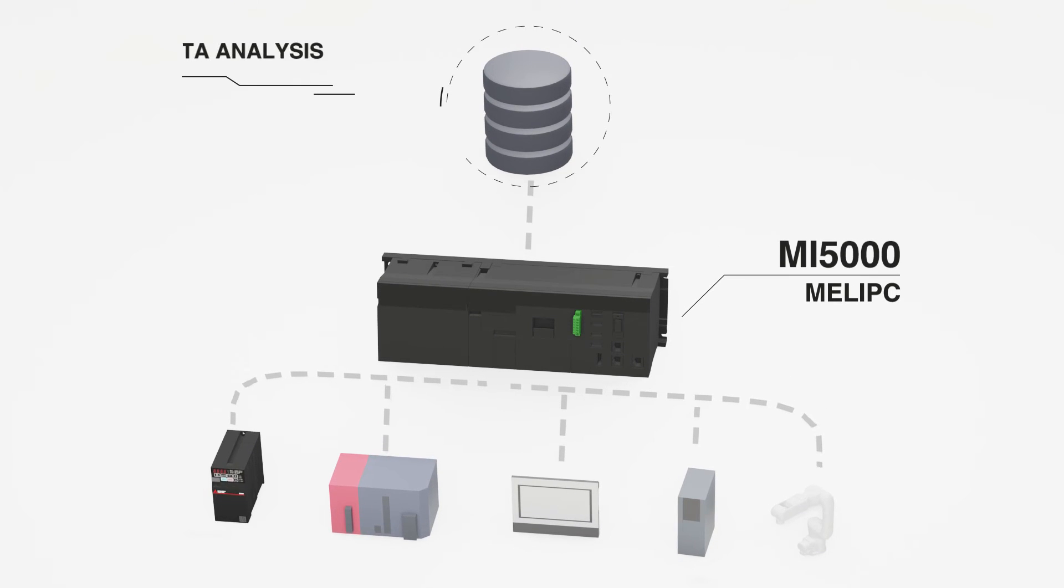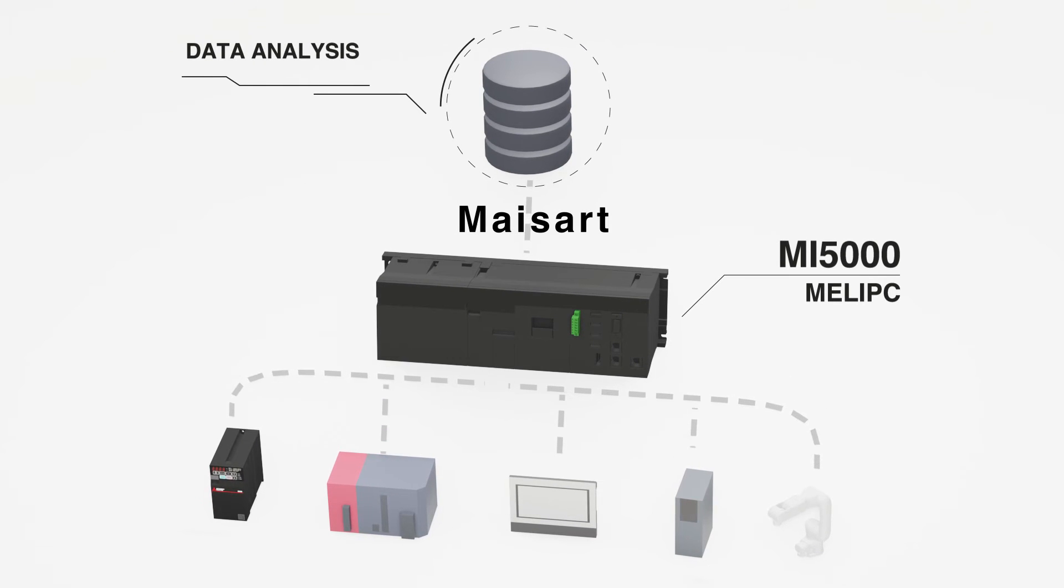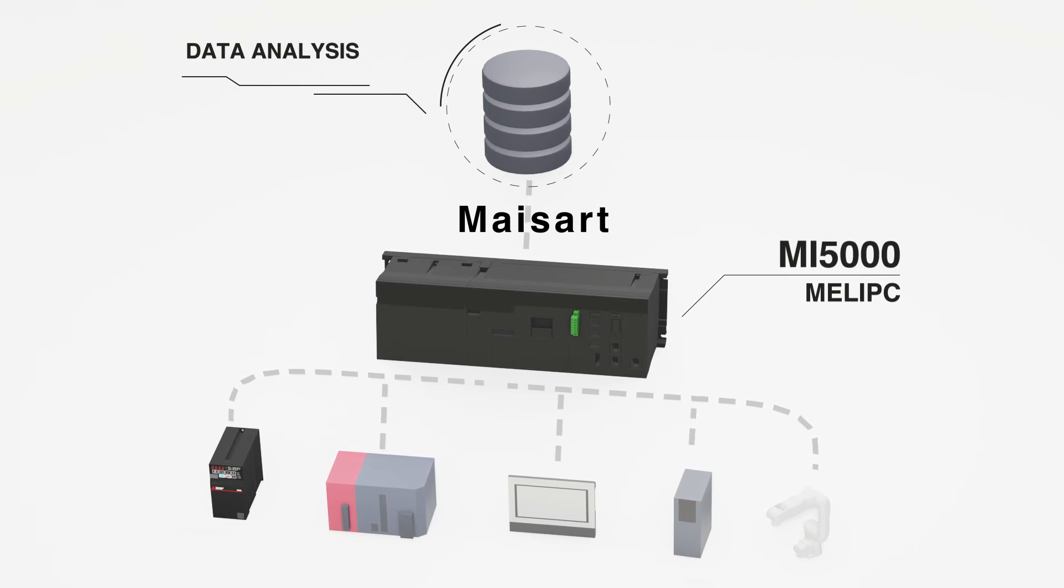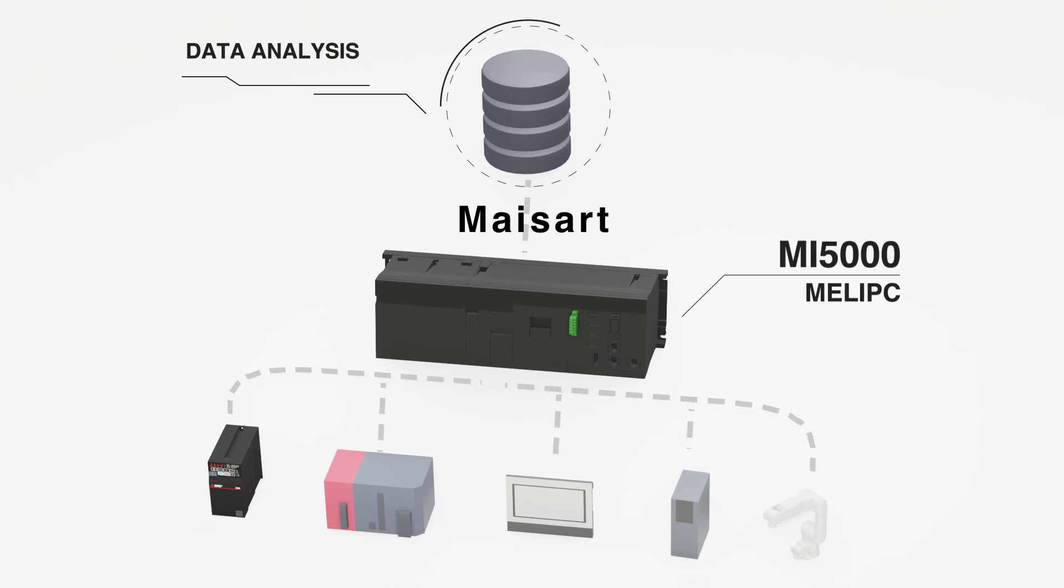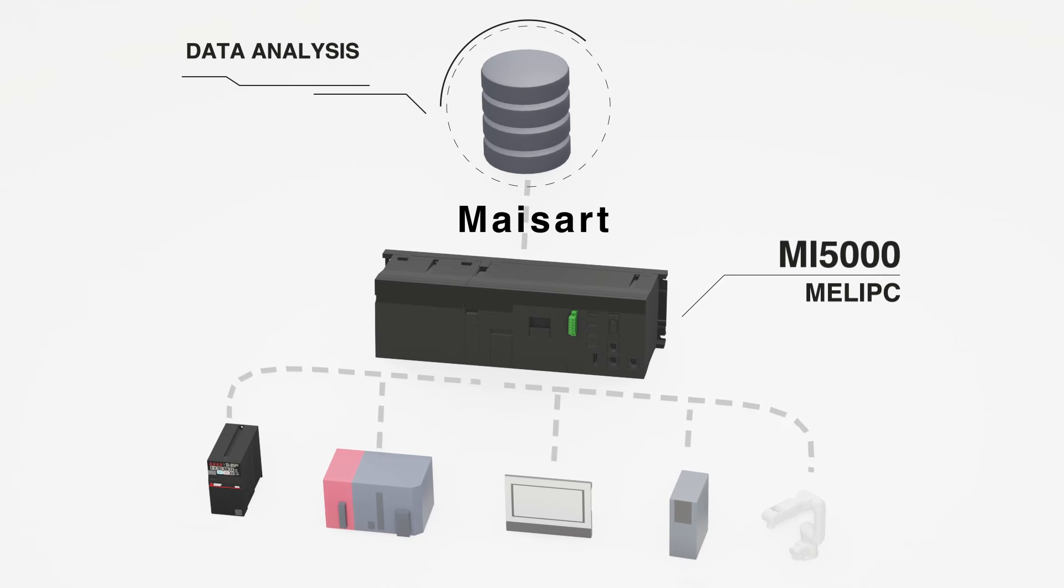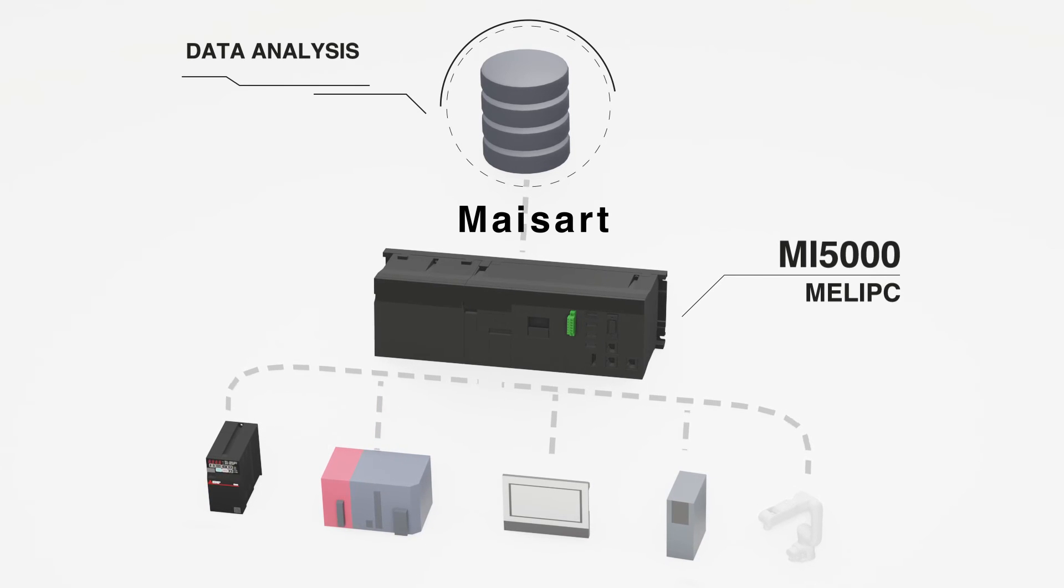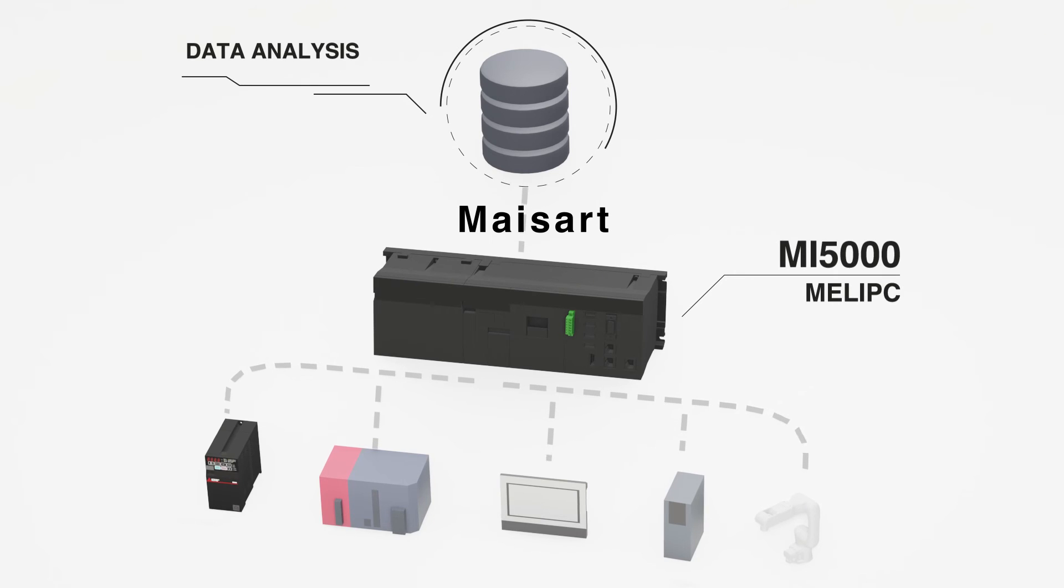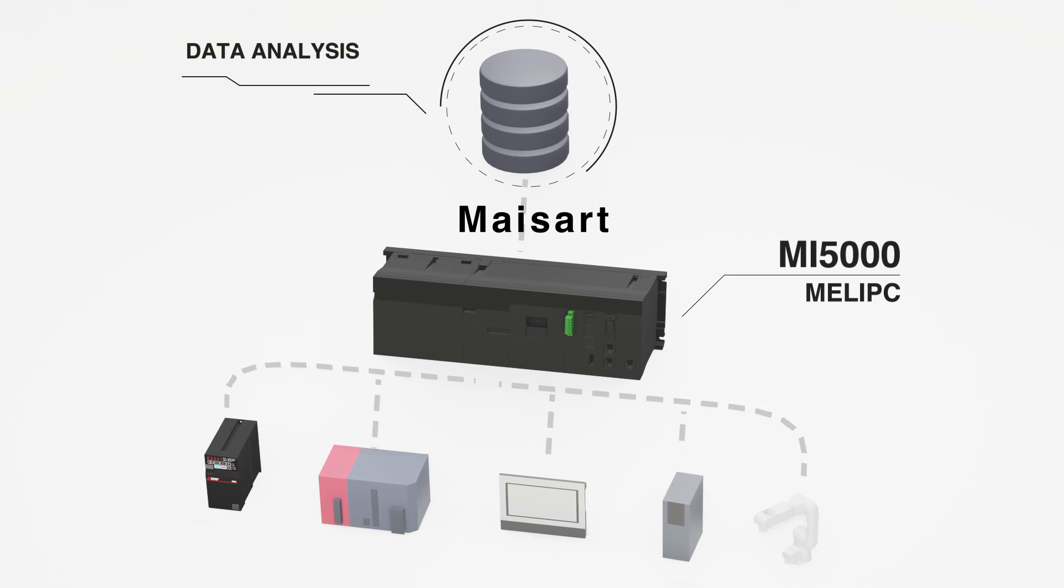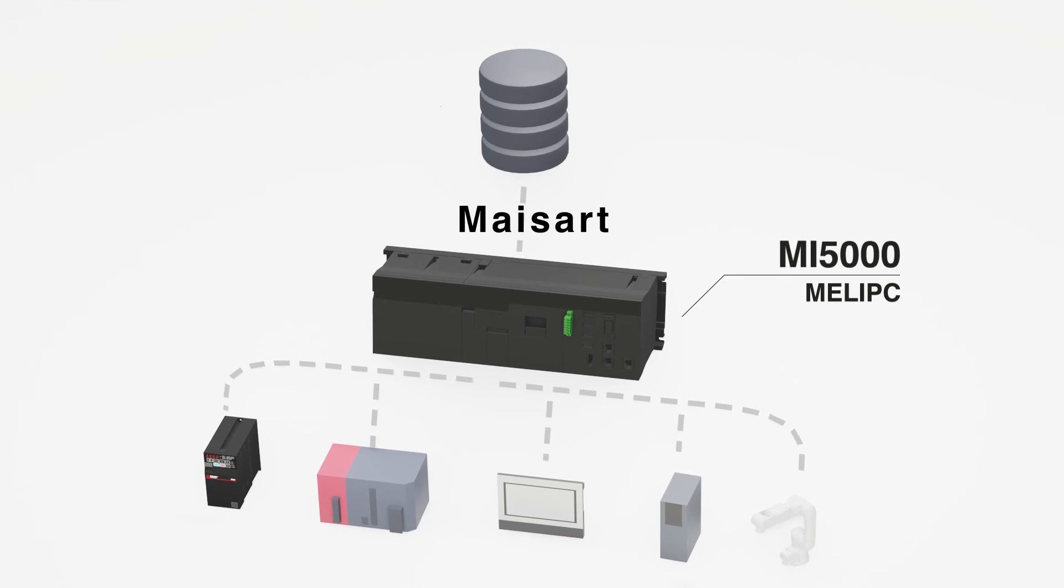MEL IPC is an edge computing technology that can easily analyze data from various factory floor devices. Such data can be easily manipulated by various data science methods, but of course, at the heart of it lays Maisart.